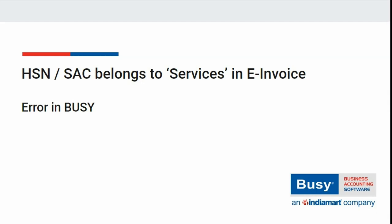Error of HSN SAC belongs to services while generating e-invoice from Busy. At the time of generating e-invoice from Busy, sometimes an error of HSN SAC specified belongs to services occurs, because of which e-invoice cannot be generated.